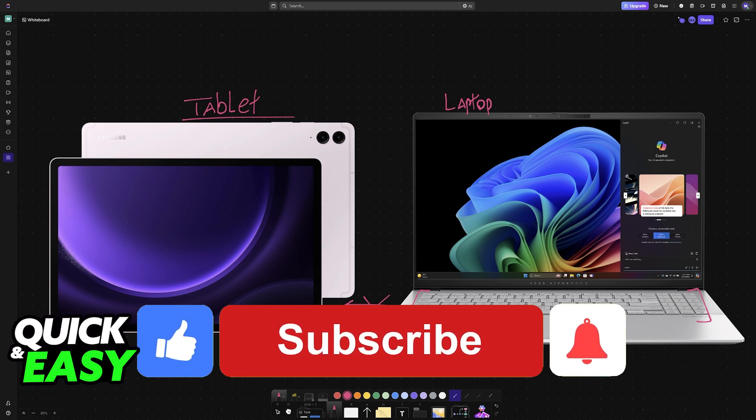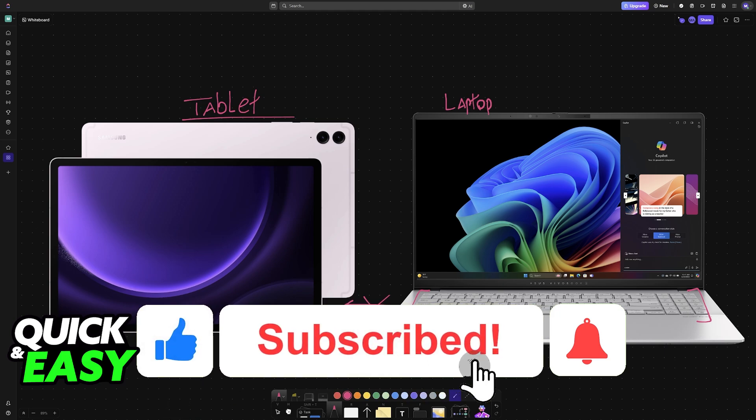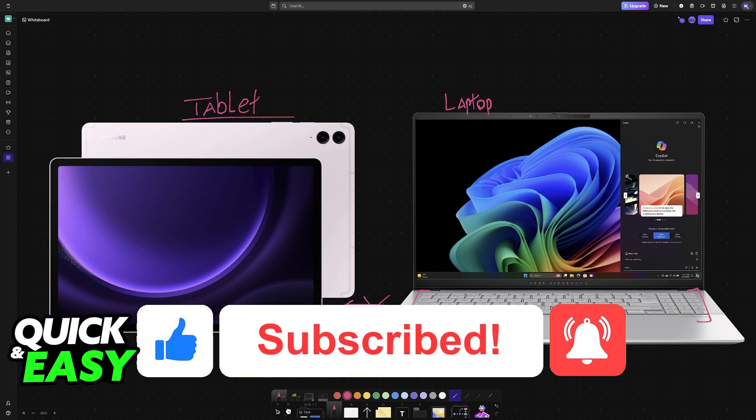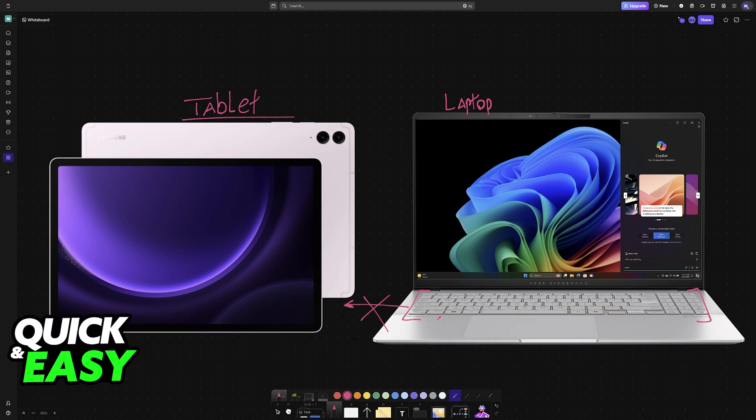If this video cleared up any questions that you had, please be sure to leave a like and subscribe for more very easy tips. Thank you for watching!